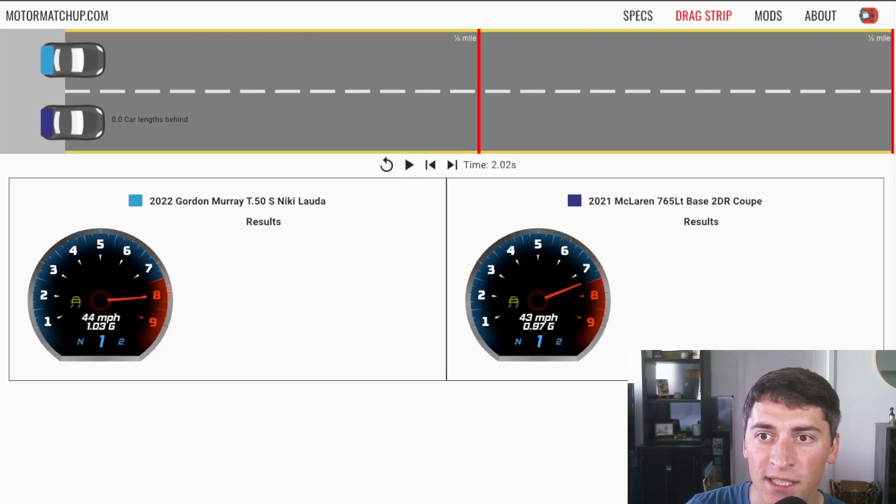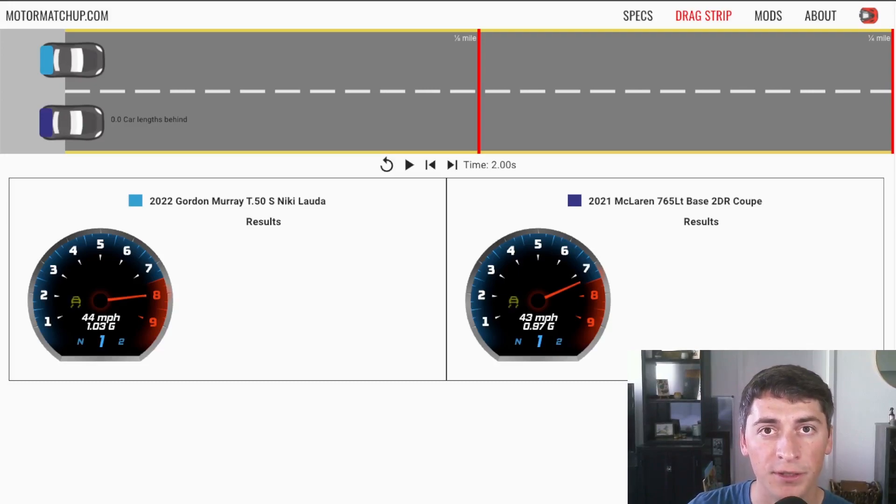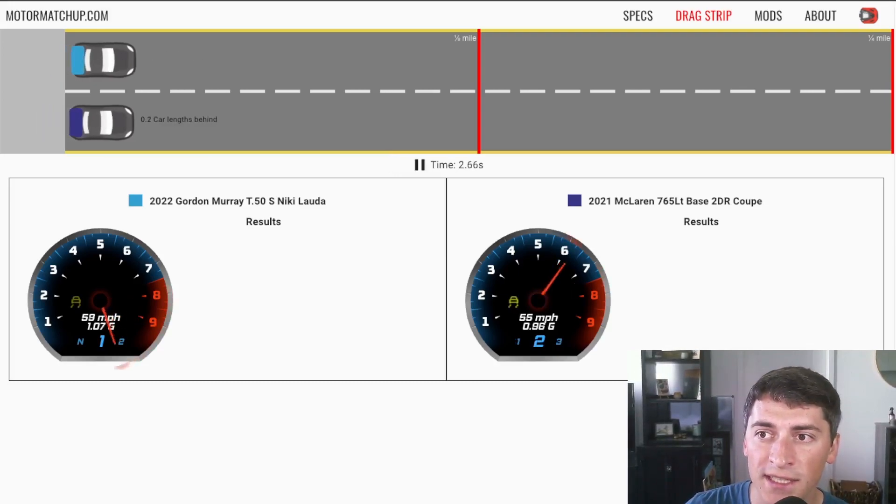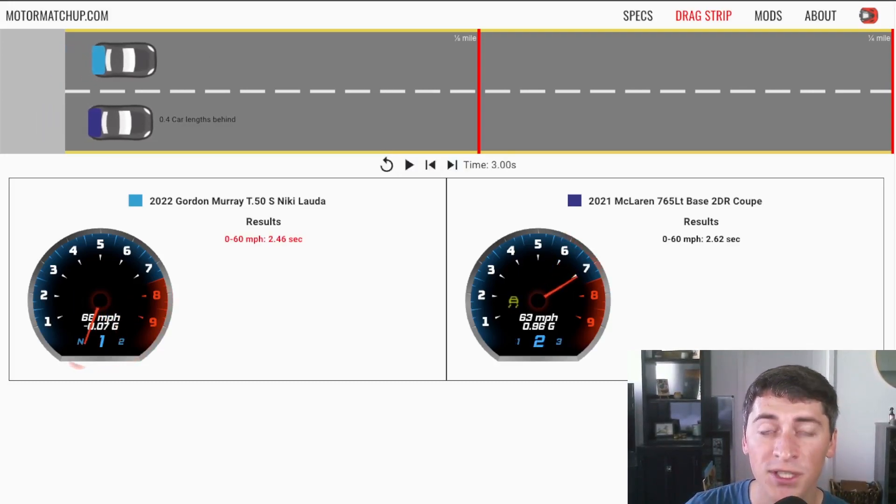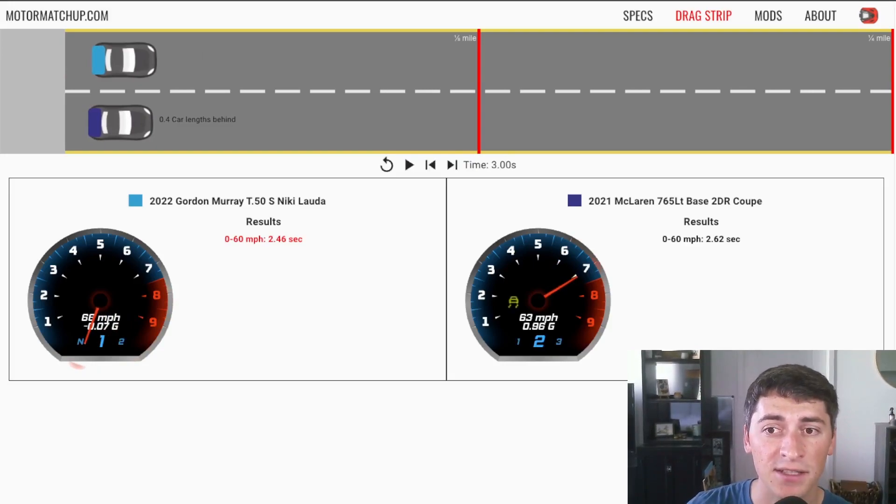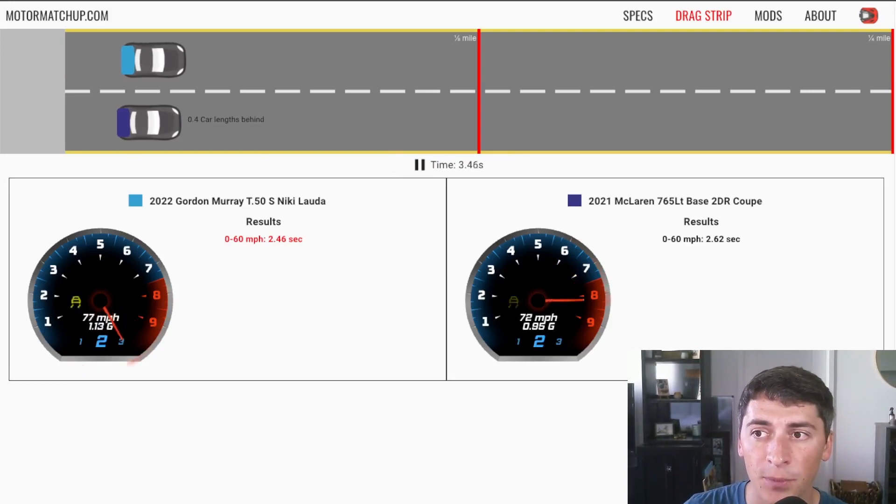We can see off the line it's pretty similar, both are mid-engine cars that are struggling for traction, but once it gets past 3 seconds and it gets into the 60 mile an hour range the downforce really starts helping it.